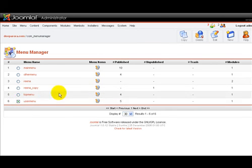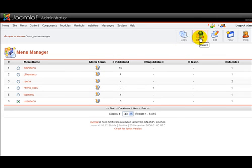And voila. Now to delete the menu, click on the radio button. Go on up here and click on the delete icon.